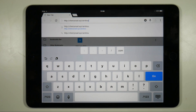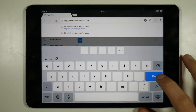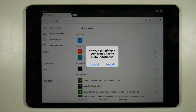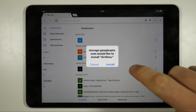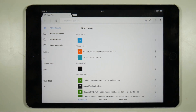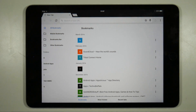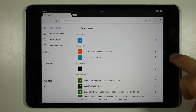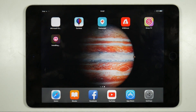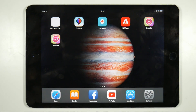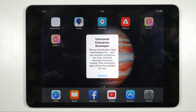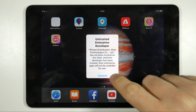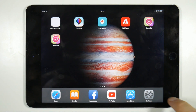Whenever you download an app from outside the app store it doesn't usually work straight away. If you go to the Airshow app and try to launch it, it will tell you that it's untrusted. Fortunately there is a simple fix for this, but just as a friendly reminder, you do all this at your own risk.